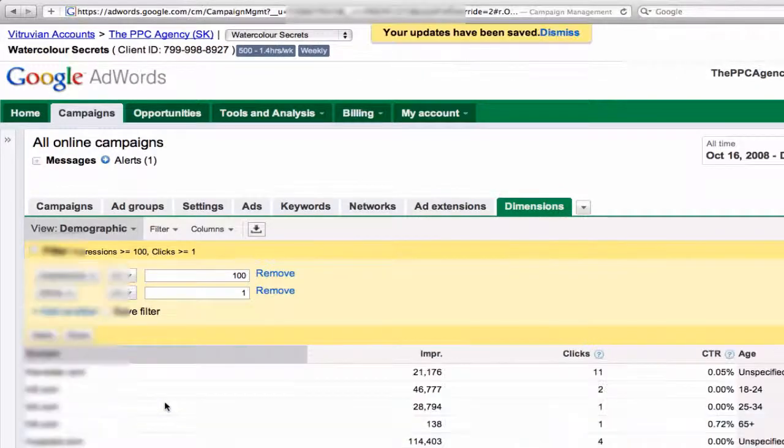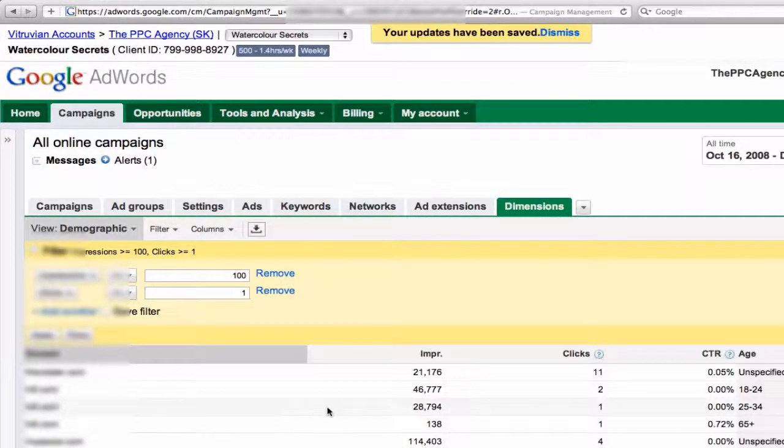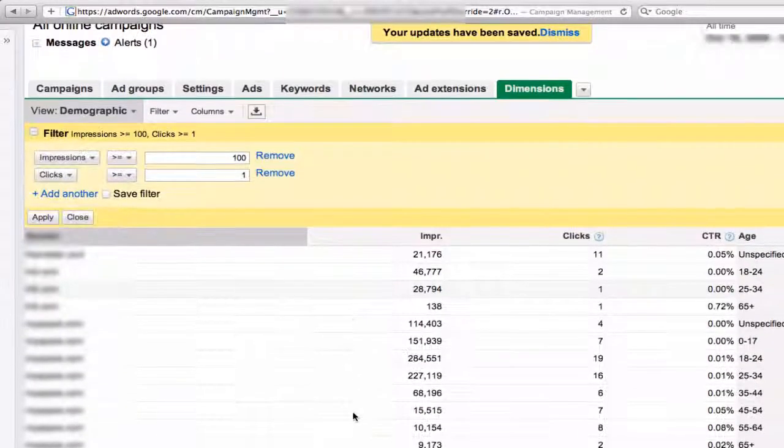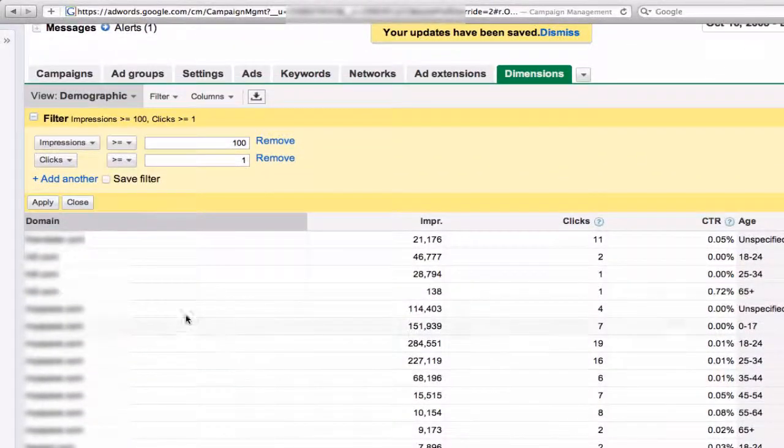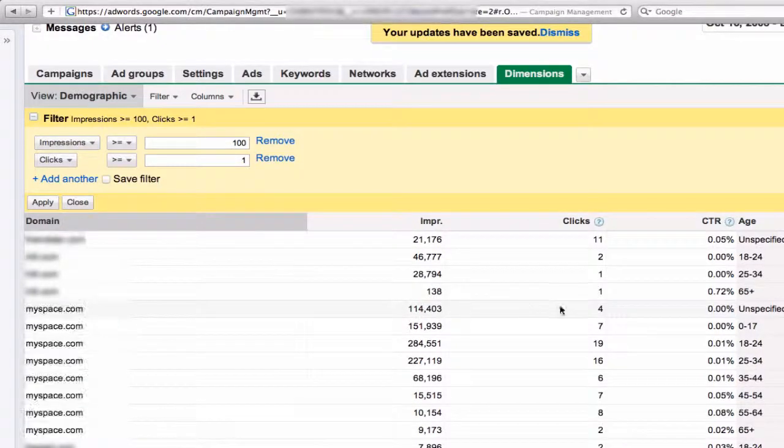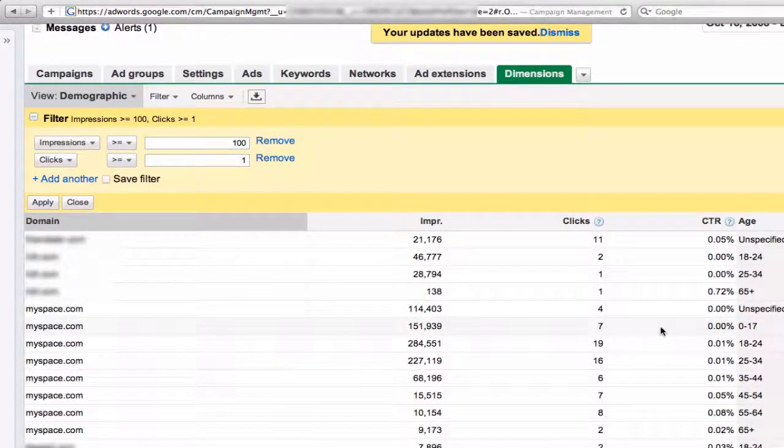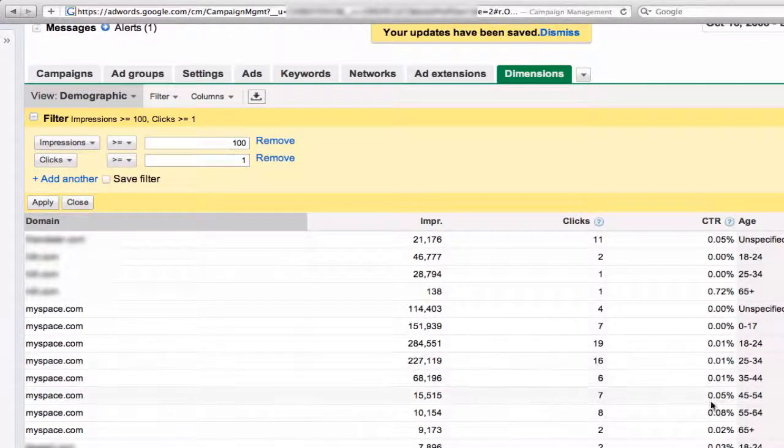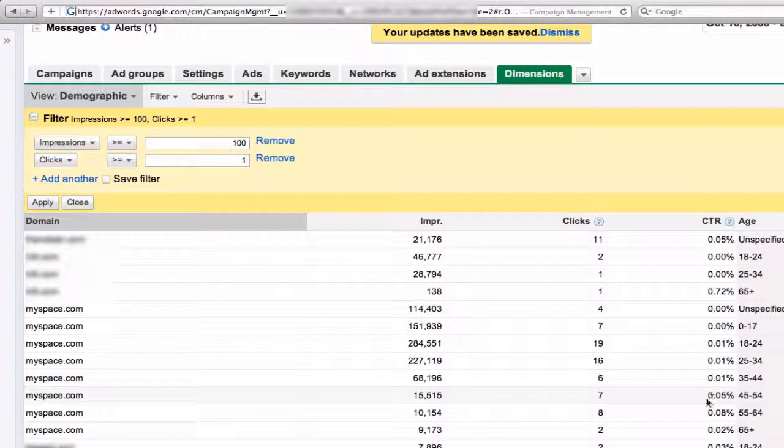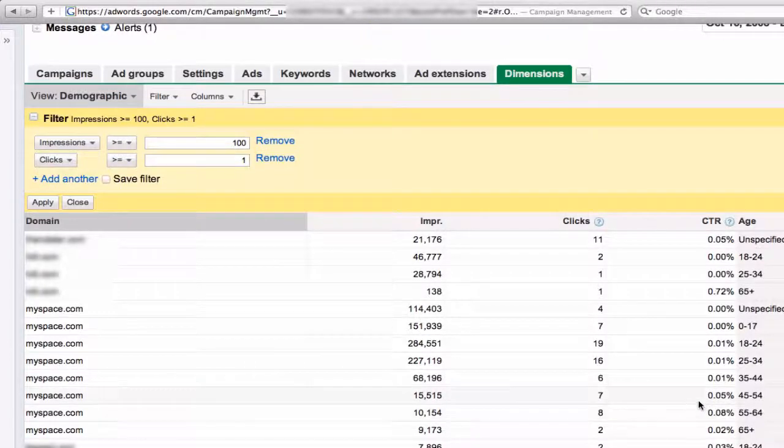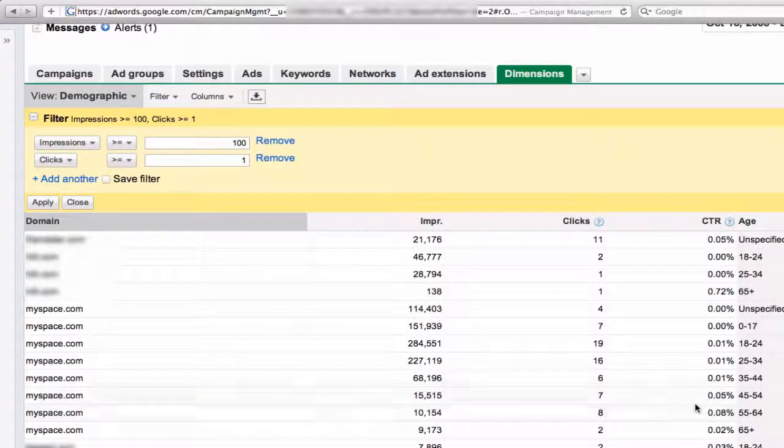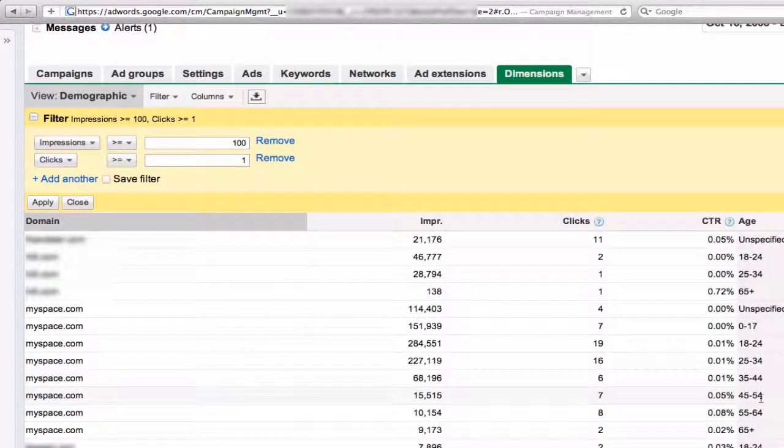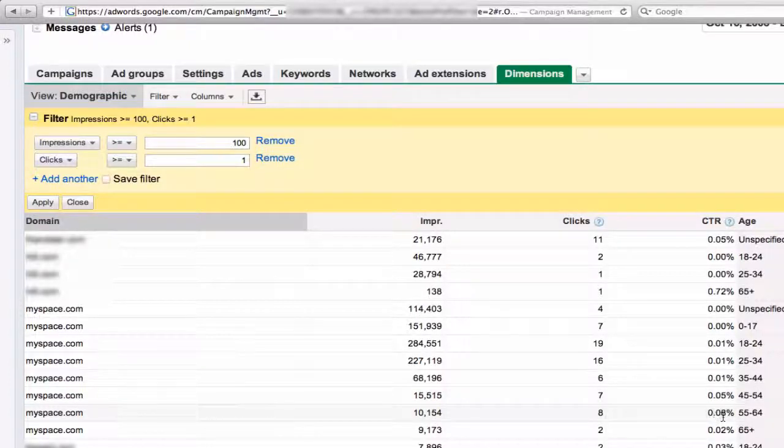And now you'll see what it looks like by age. So here's Myspace, and you can see 0 to 17, 18 to 24, and you can see here the older people get on Myspace, 45 to 54 or 55 to 64, the higher the click-through rate.